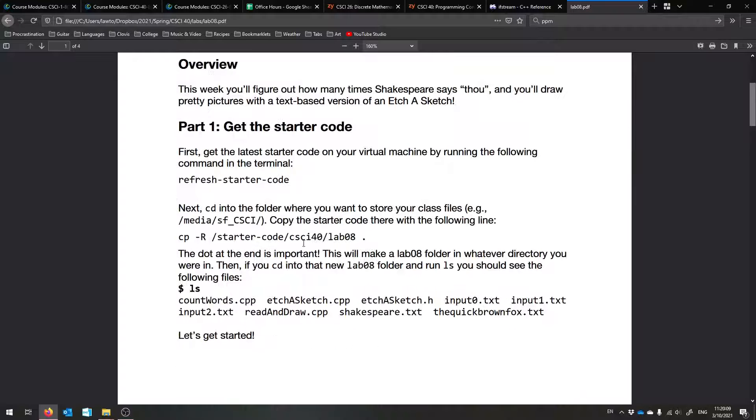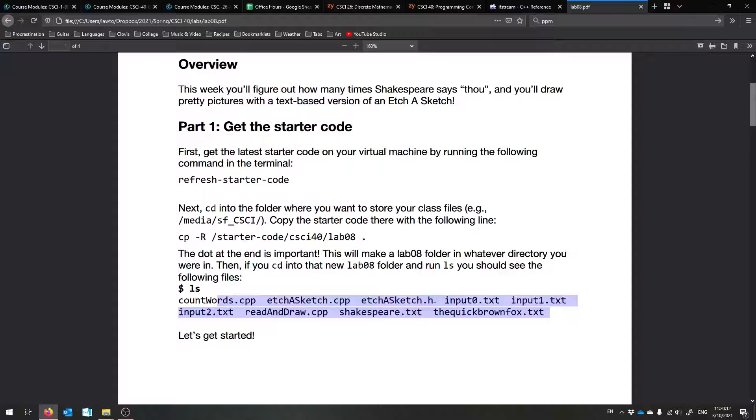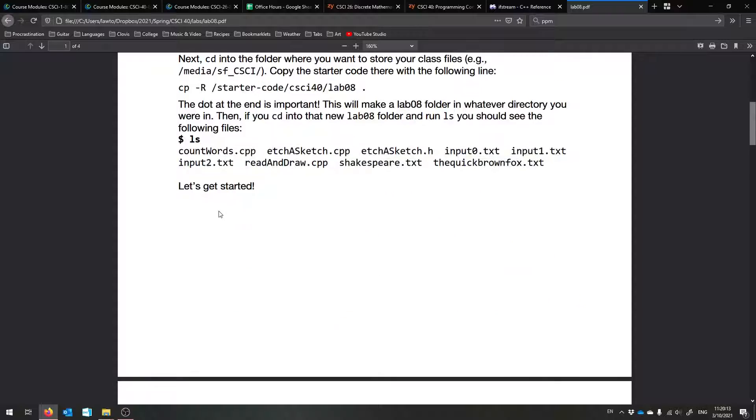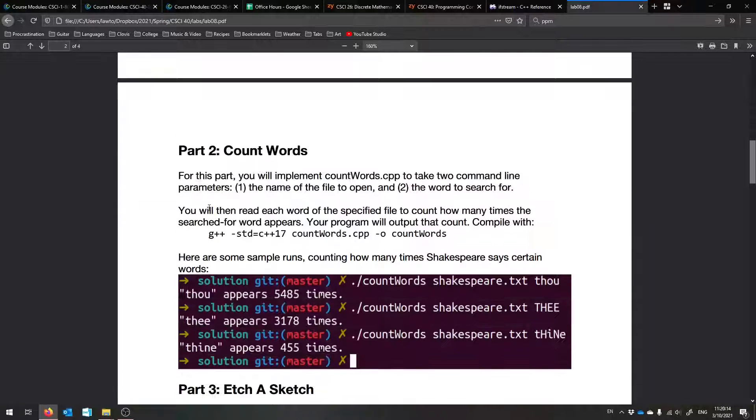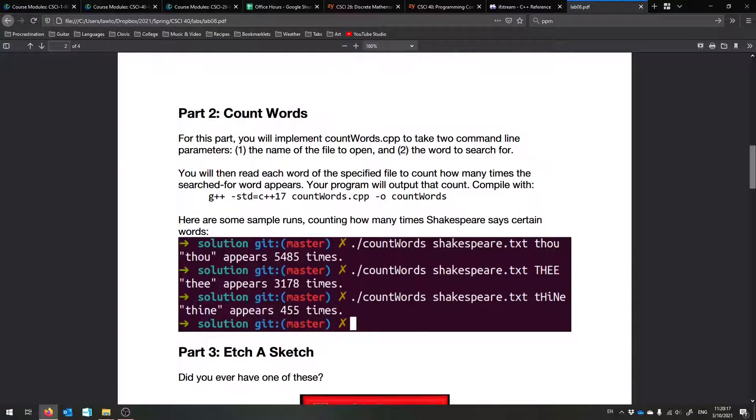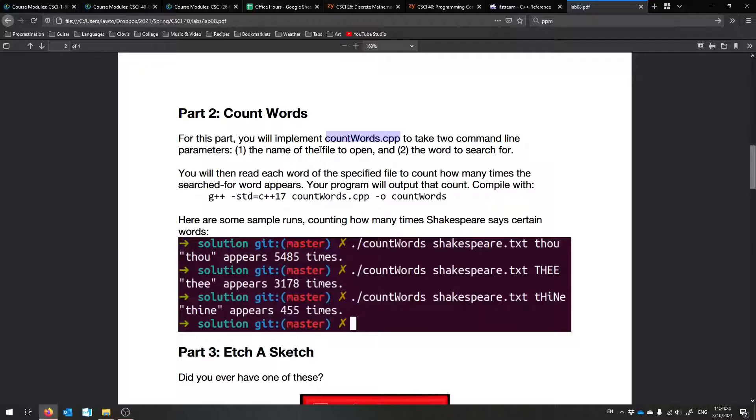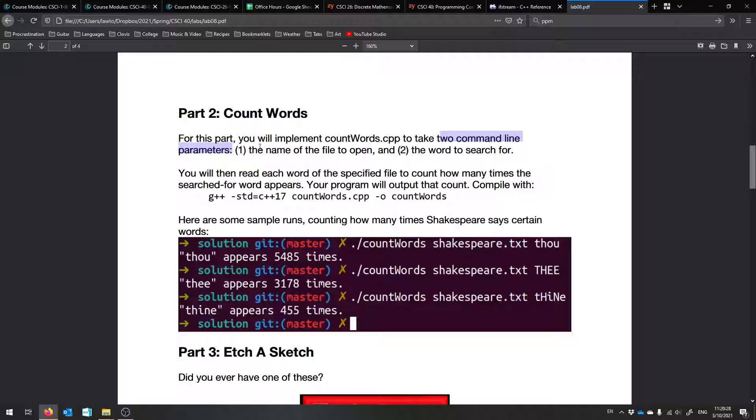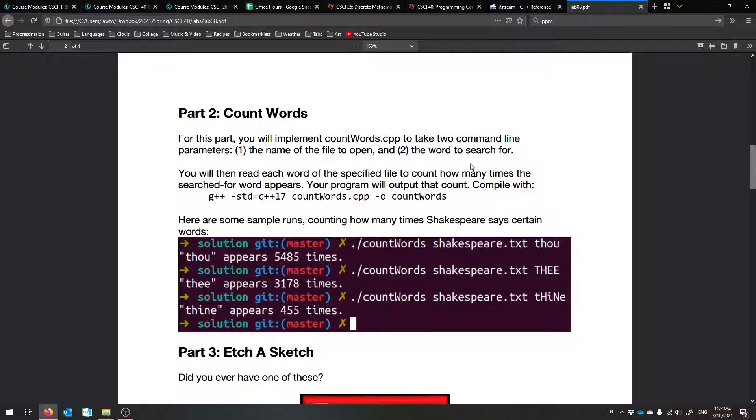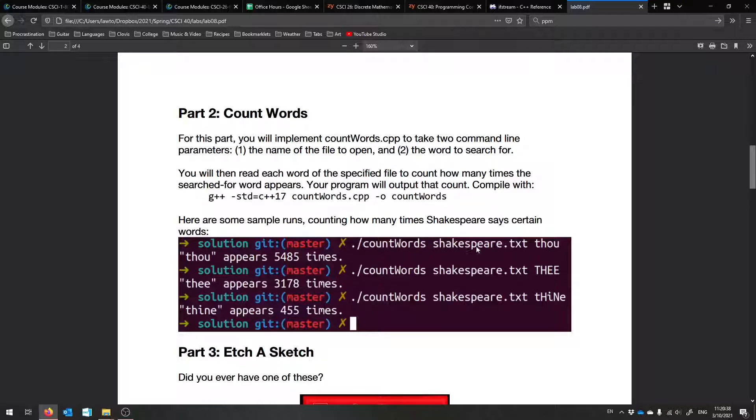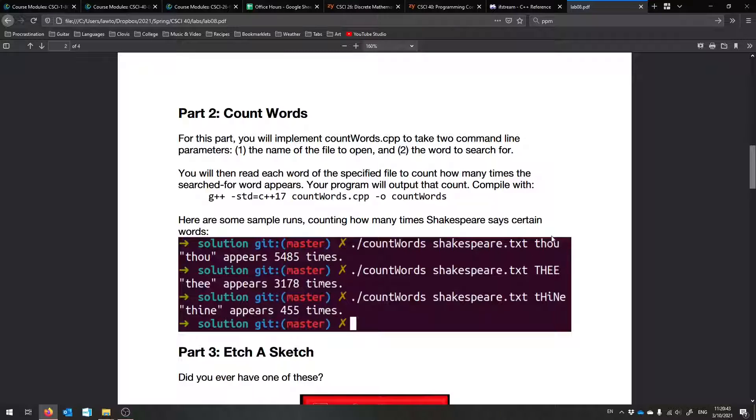The first part, of course, is getting all the code. It should all look like this, and you are experts at that by now. The next part is to count the words. So what I'd like you to do is implement this countwords.cpp program. It's going to take two command line arguments: the name of the file to open and also the word to search for. You're going to run it like dot slash countwords, then the name of the file that you want to open and search for the word in, and then the word itself.